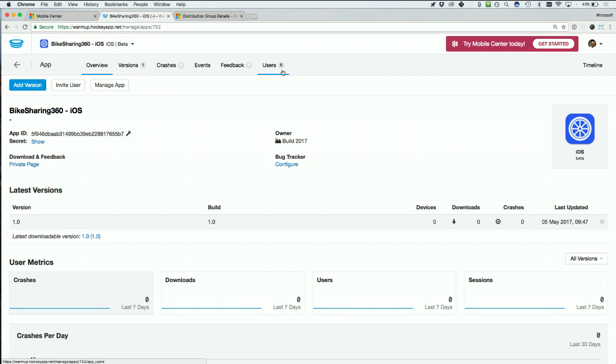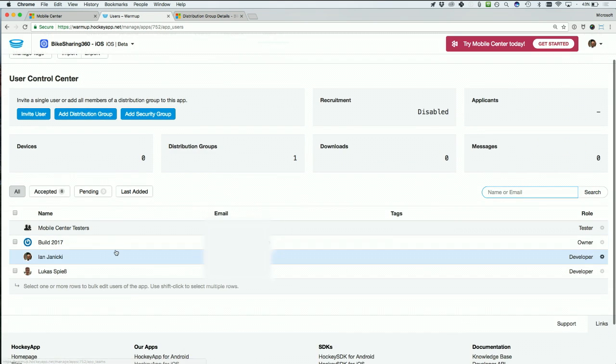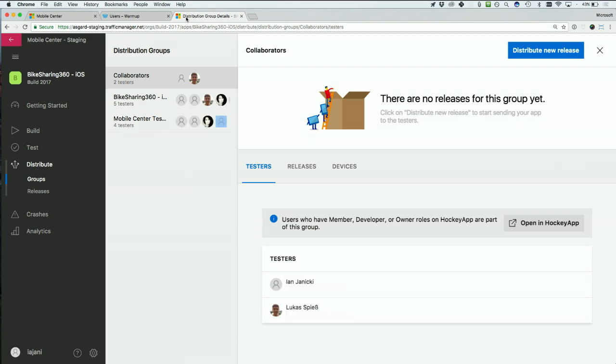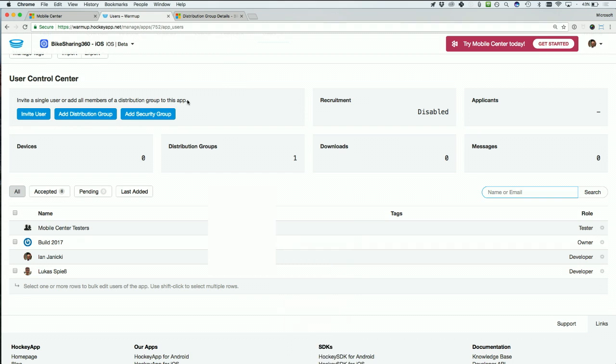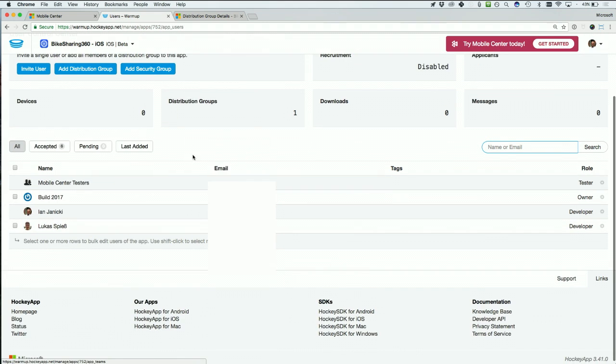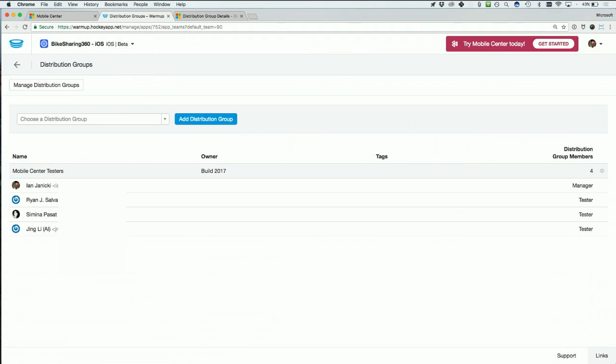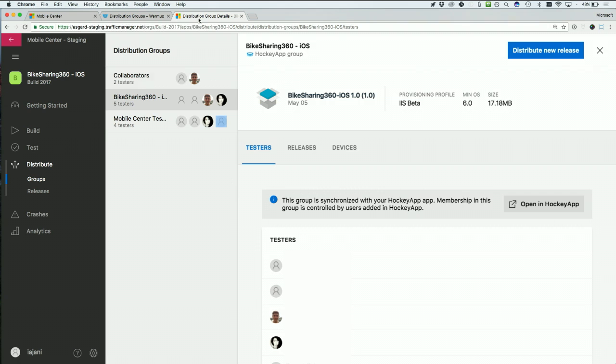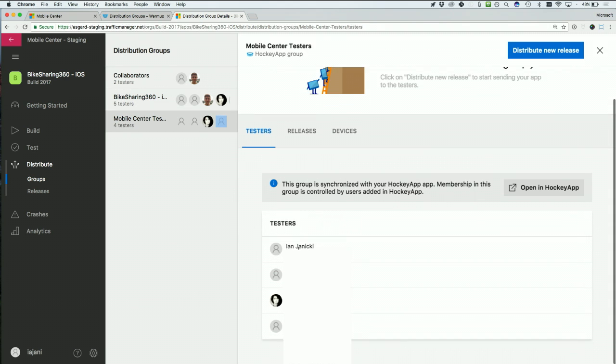And as we go to the users here, you'll see that's the same here. Here are me and Lucas. We also have the legacy group, the BikeSharing360 legacy group. This is both the developers and the testers working inside Mobile Center. So you can see here we not only have me and Lucas, but we also have the Mobile Center Tester distribution group that we also created. And you'll also notice that distribution group has been moved over as well.